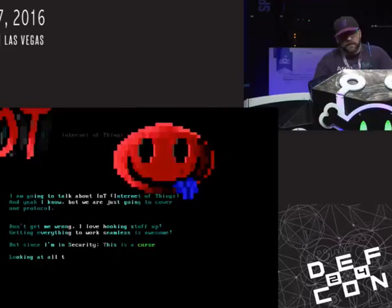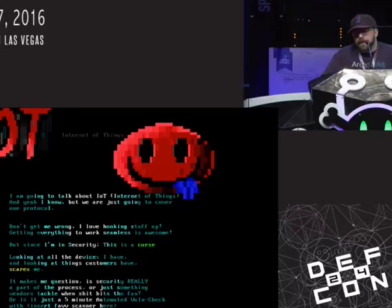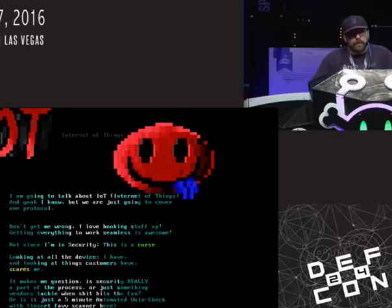What we're going to talk about today is IoT. IoT is like a buzzword — it could be anything, but it's mostly intelligent devices that we hook up. I feel that it's a little bit dangerous, and I started looking up stuff I had at home. That's how I stumbled upon this protocol I'm going to speak about today.